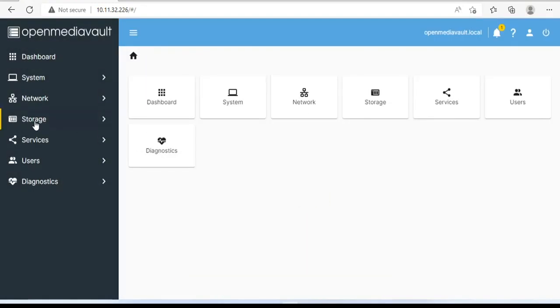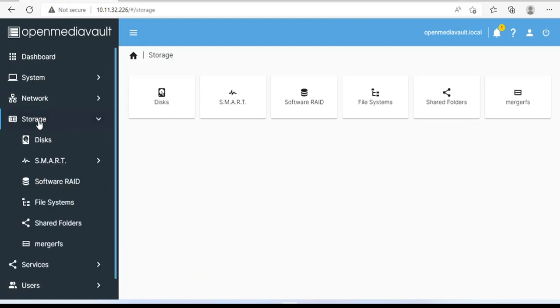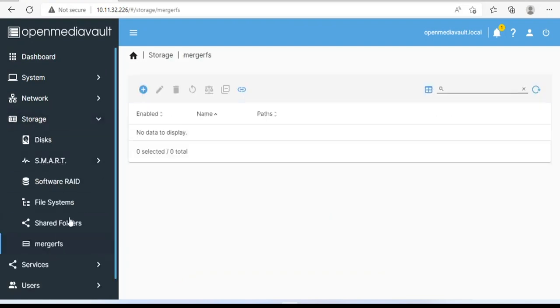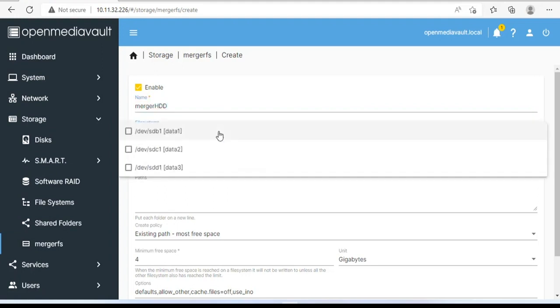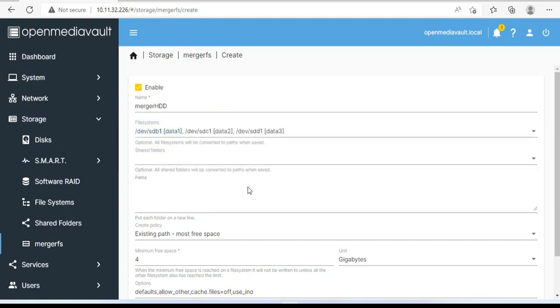After installing mergerfs, you will find it in the storage menu. Next, you merge the traditional hard drives into one. My NAS server currently has two 1TB hard drives and one 500GB hard drive. You name and select all the hard drives you want to merge together.